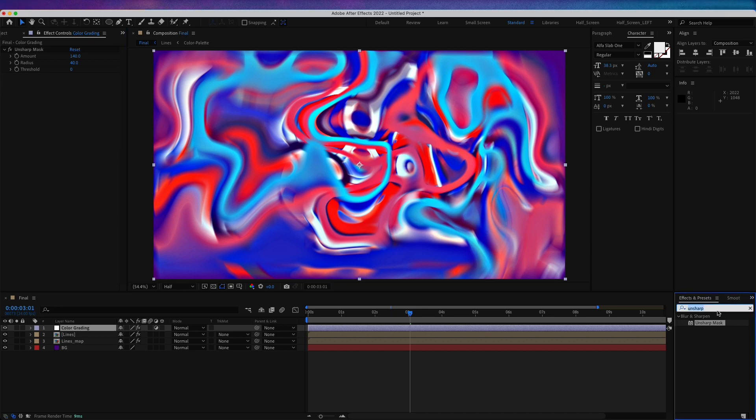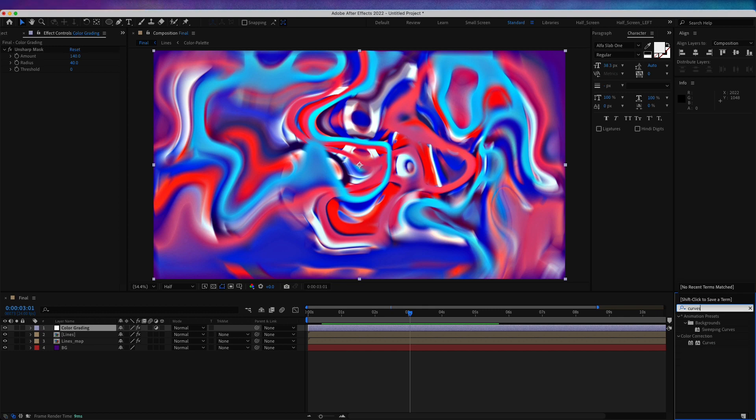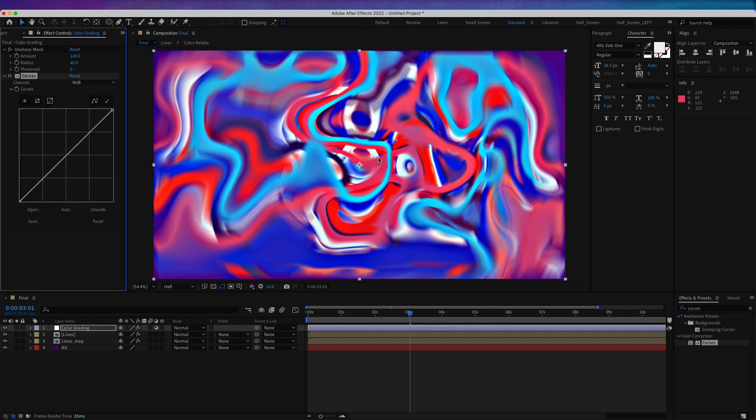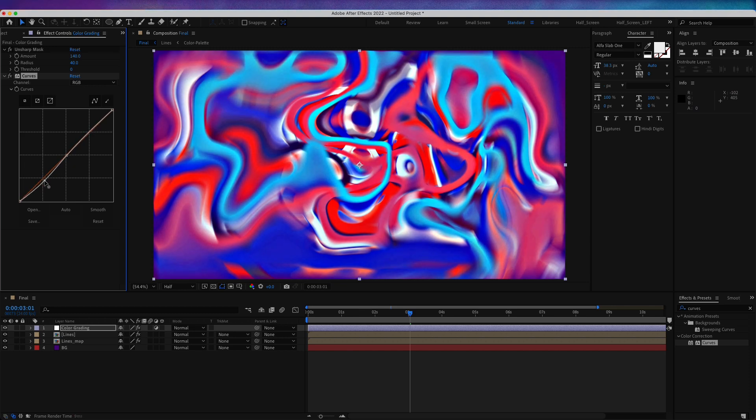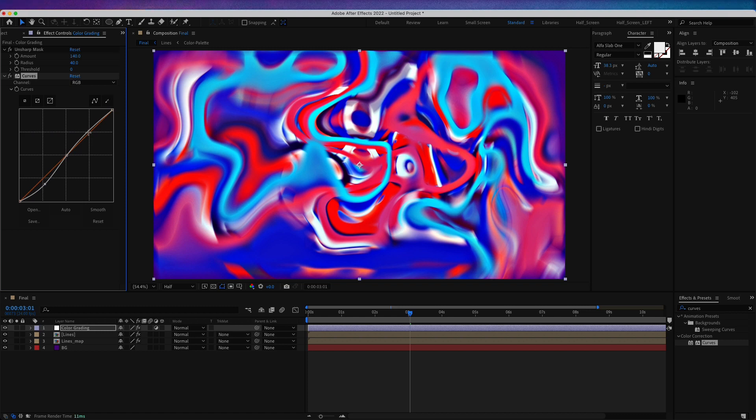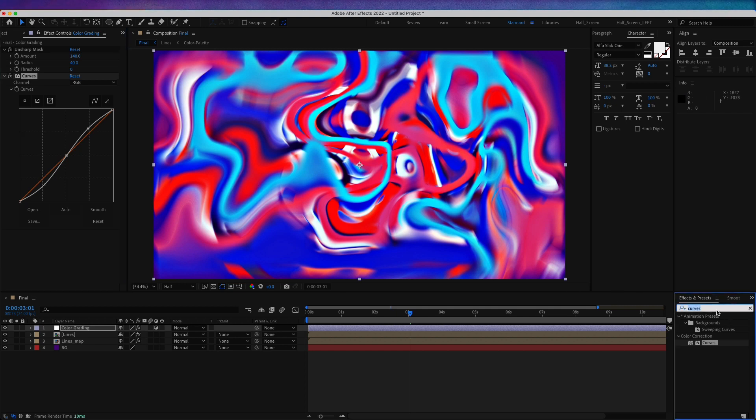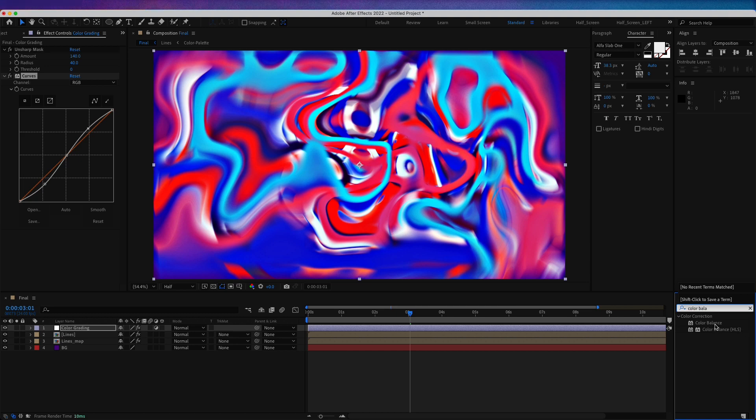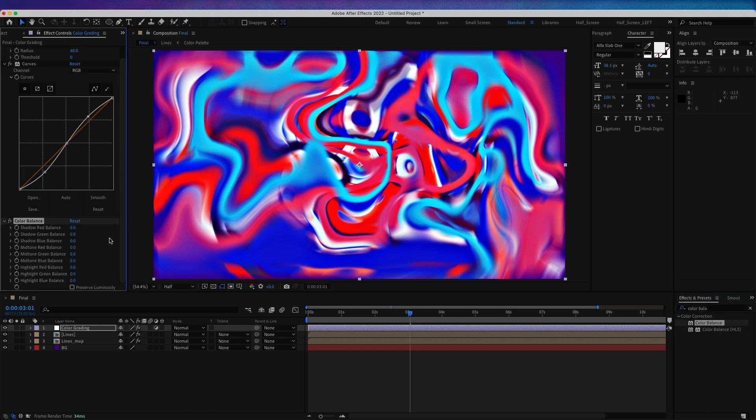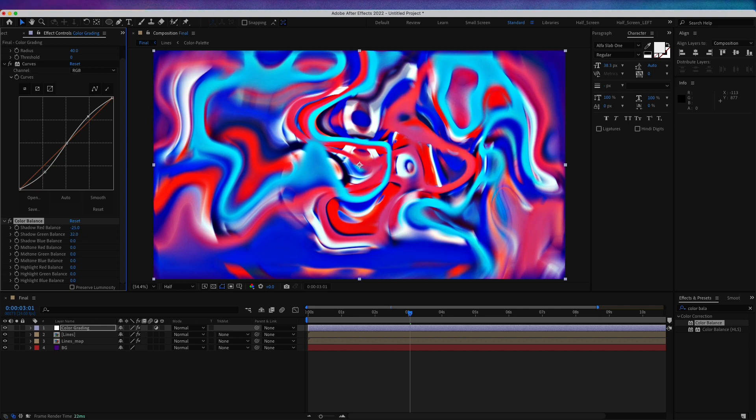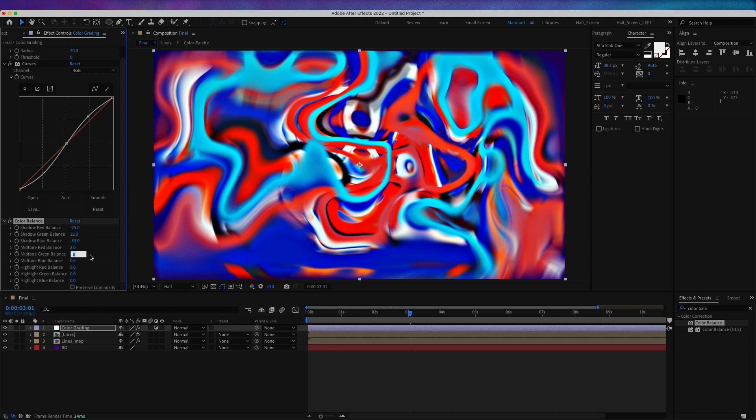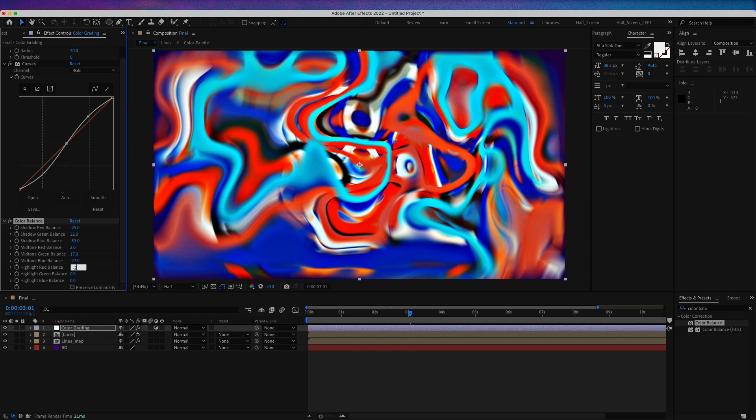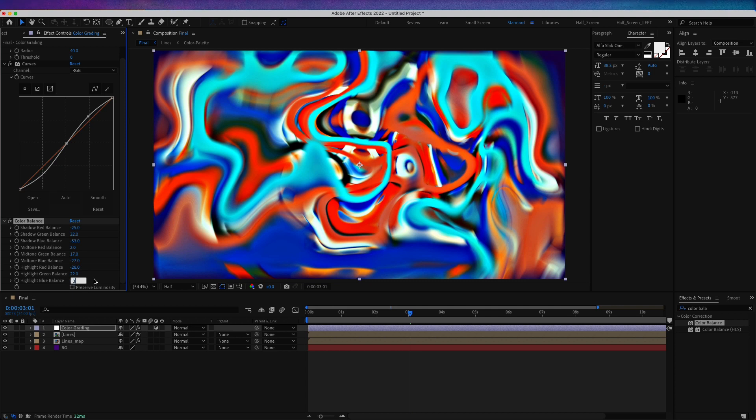Now let's add some curves. Let's just create a bit of S-curve, one point here and one here. I'm going to add a color balance. For the shadow red, minus 25. Shadow green, 32. Shadow blue, minus 53. Mid-tone red, 2. Mid-tone green, 17. Mid-tone blue, minus 27. Highlight red, minus 26. Highlight green, 22. Highlight blue, 3.